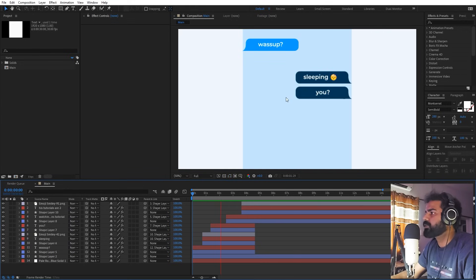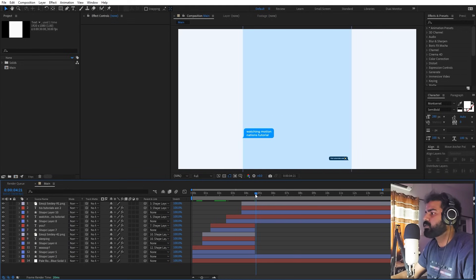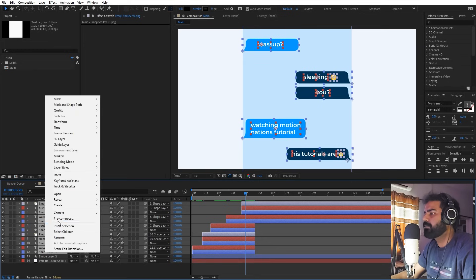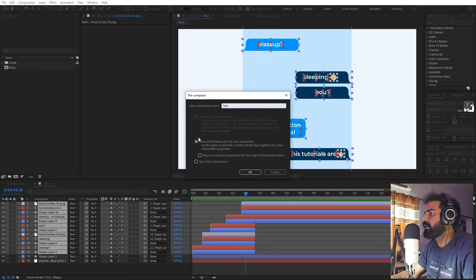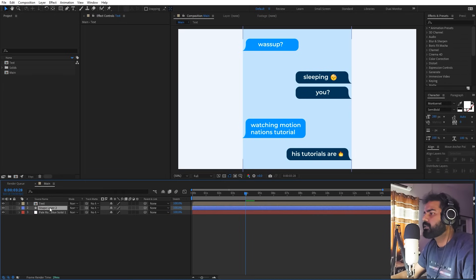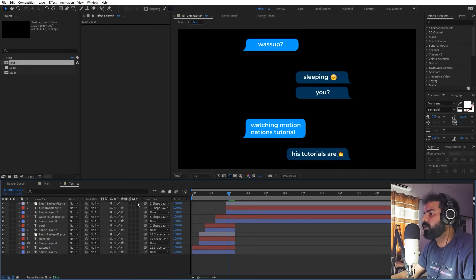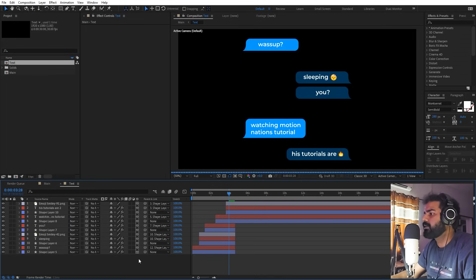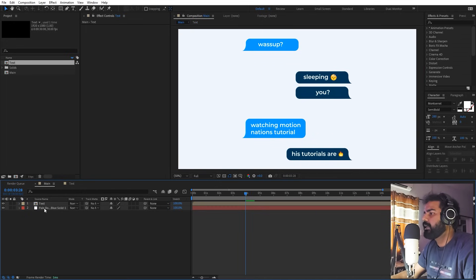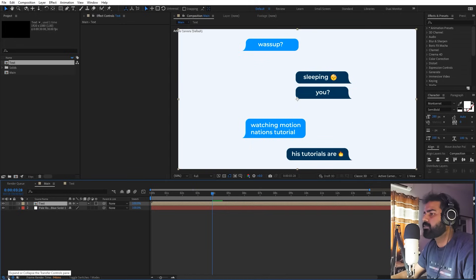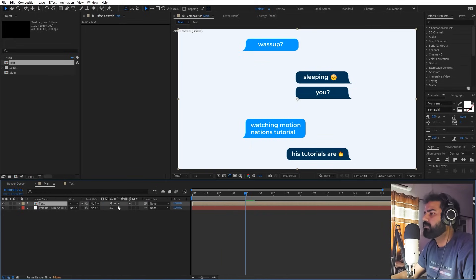Now I've added all the text and we have the conversation going from both ends, spaced accordingly. We're ready to pre-compose everything to animate in 3D space. Select everything, right-click, Pre-compose, call it 'Text', click OK. Delete the background layer. Go inside the text comp and enable 3D on all layers. Back in the main comp, make sure 'Collapse Transformations' is checked for the pre-comp layer.